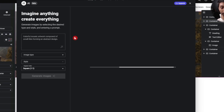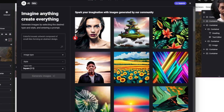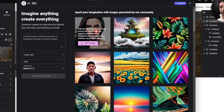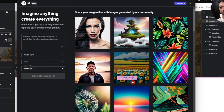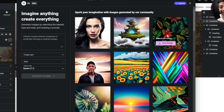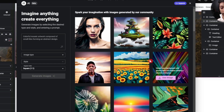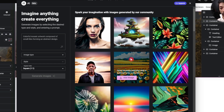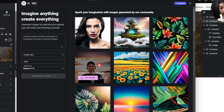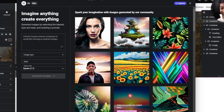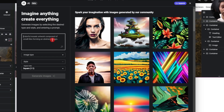Here we can see sample images, and when we mouse over them we can see the exact prompt used to generate each one. This is pretty mind-blowing. Let's try with a simple prompt and see what we can get.